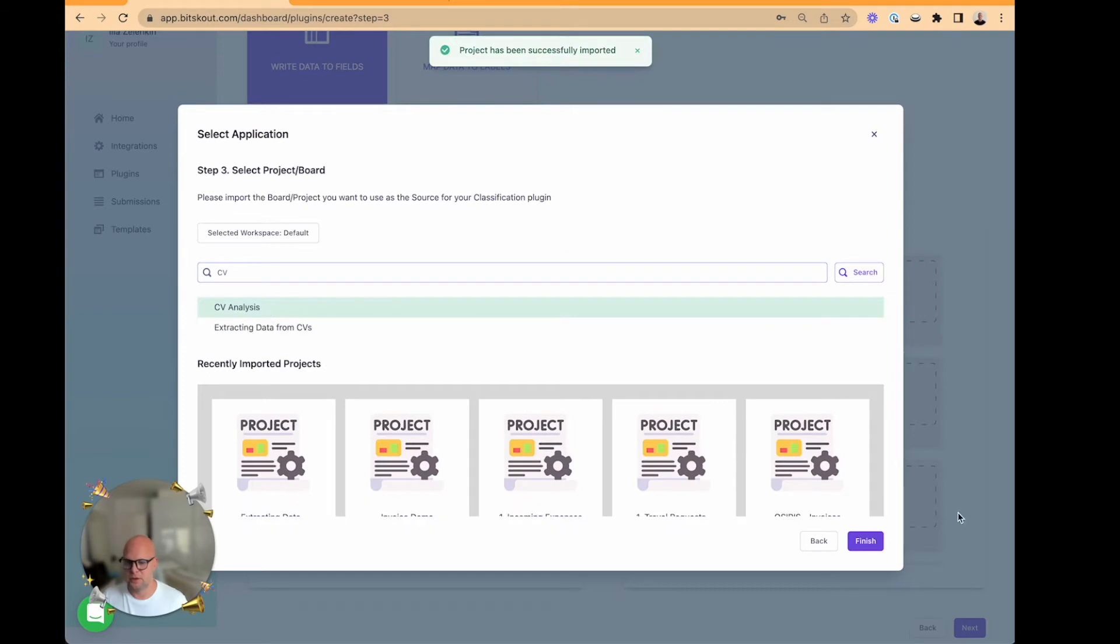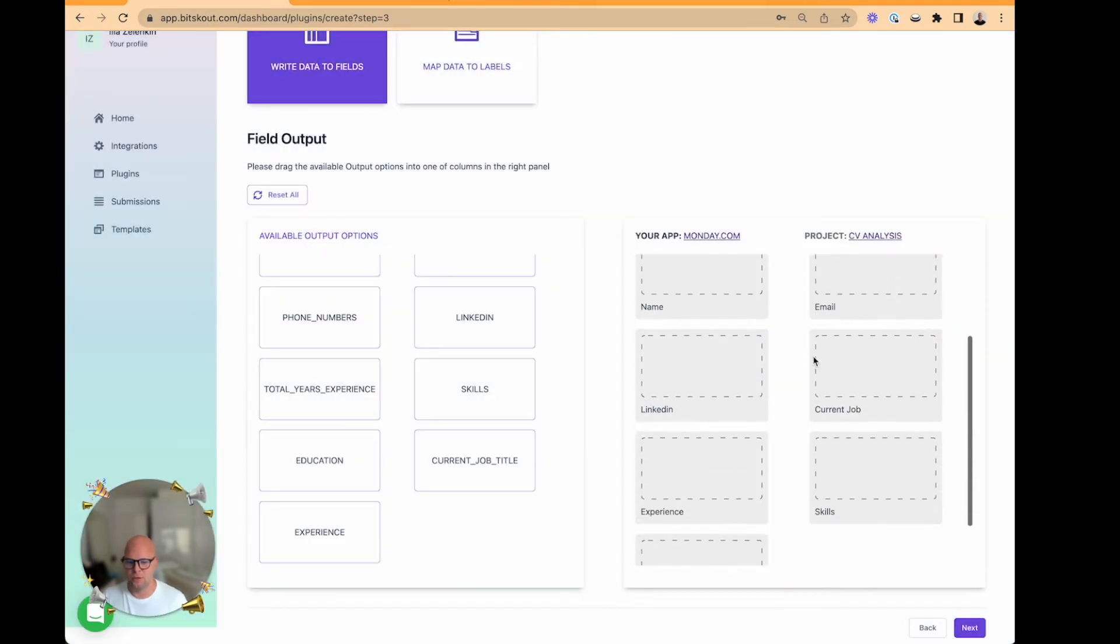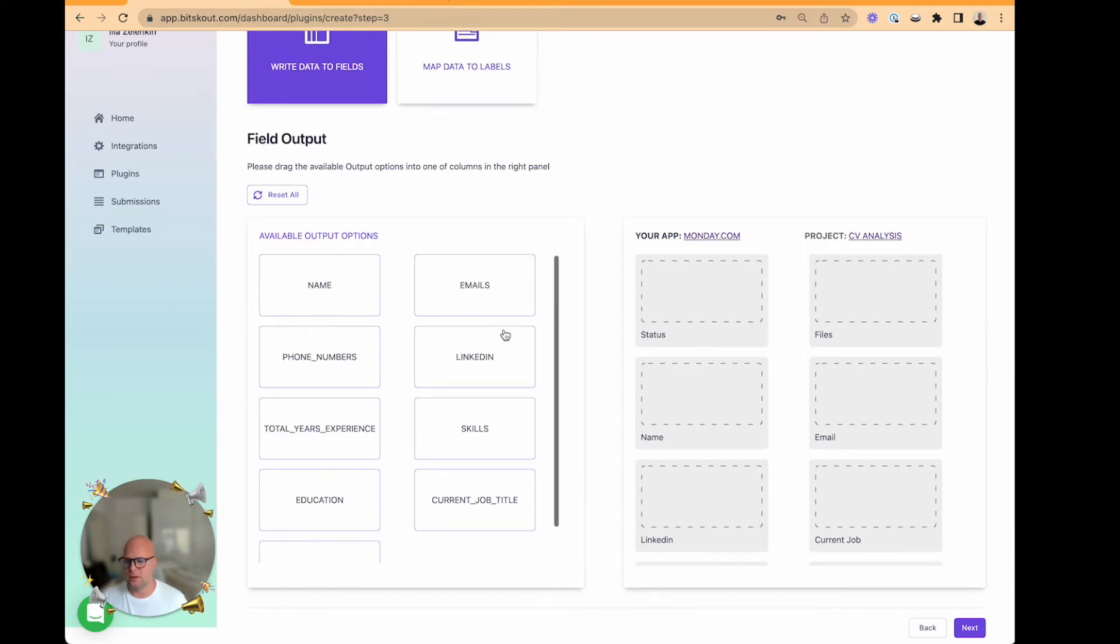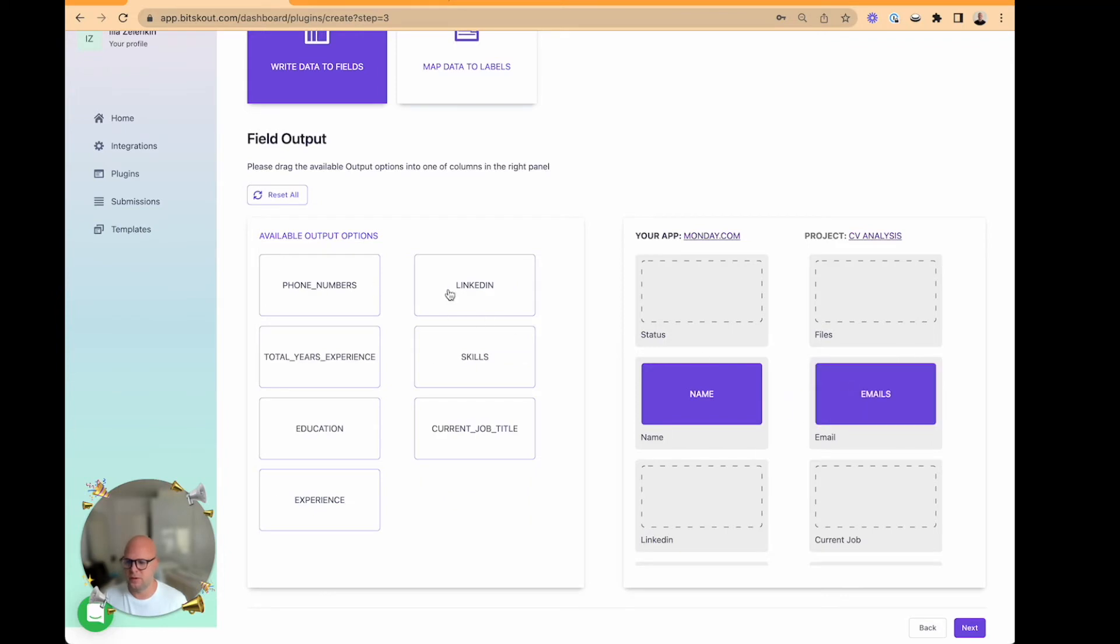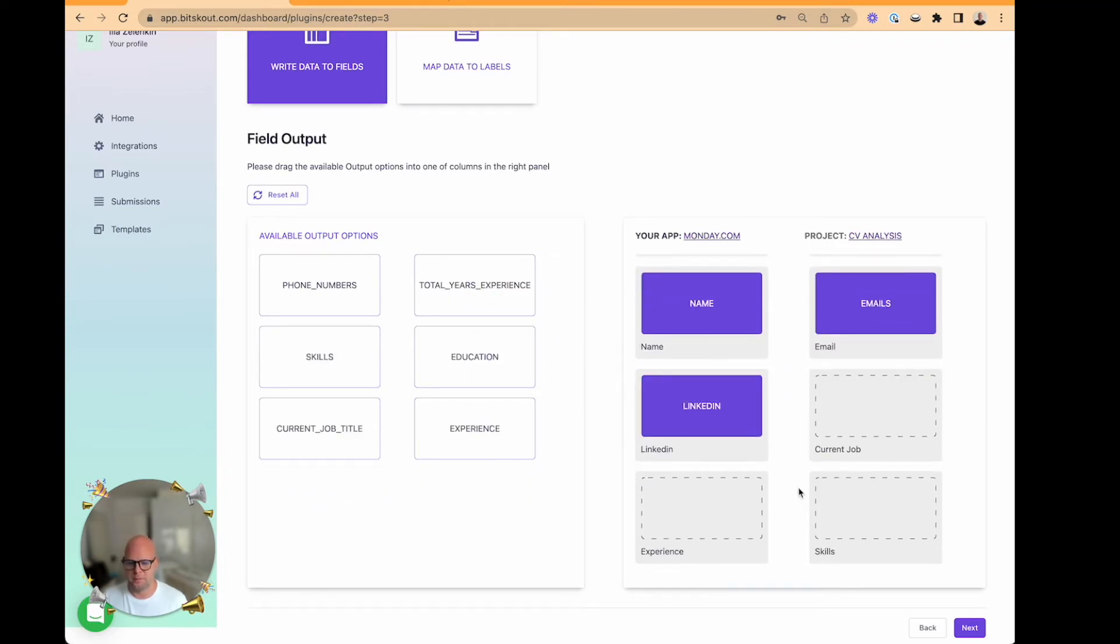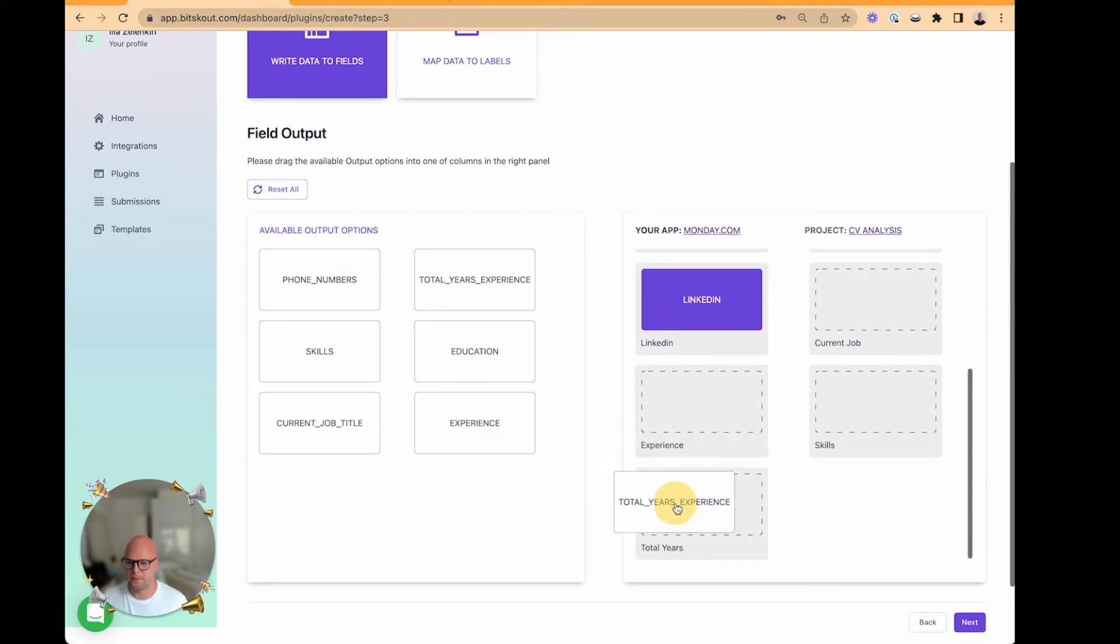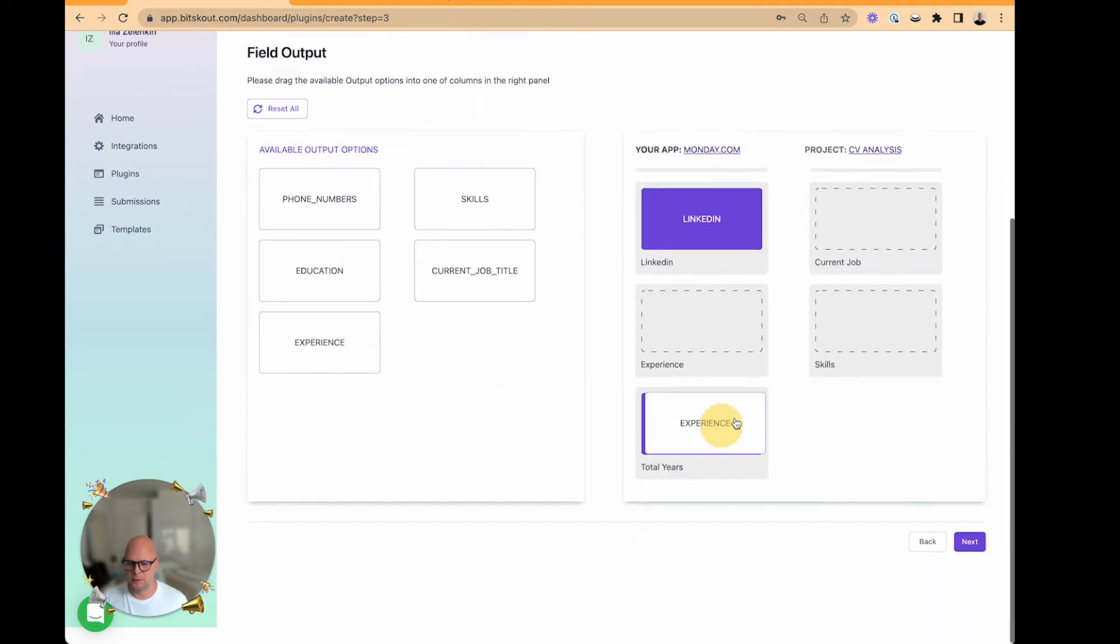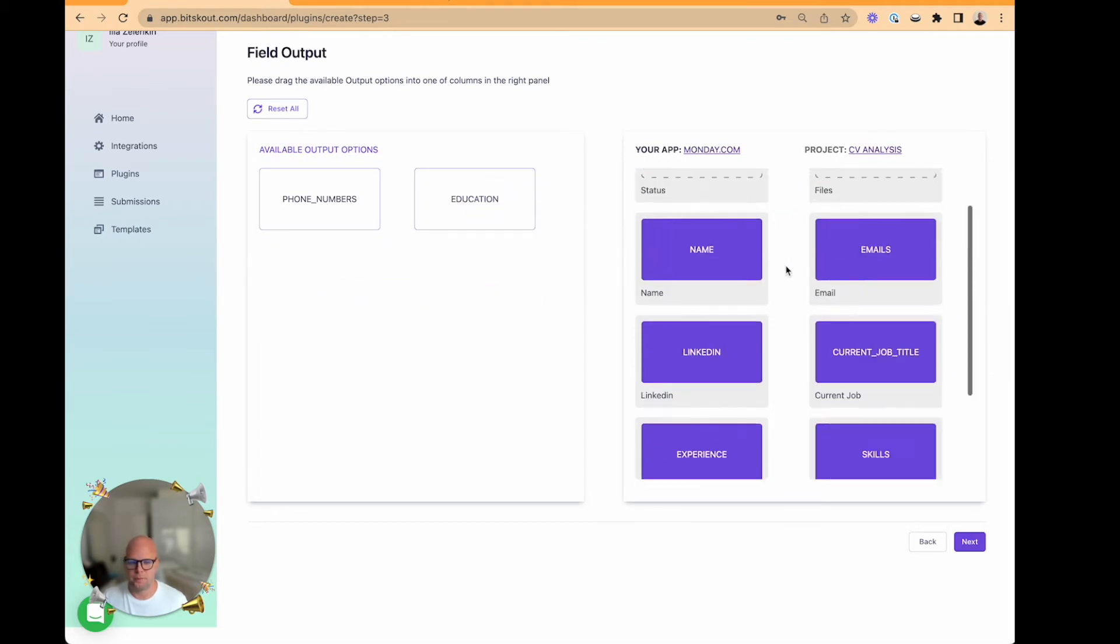Once I click on it, I can see all the data here and I just need to drag and drop all the fields that I want to appear on Monday. Experience here, skills, current job. Okay.